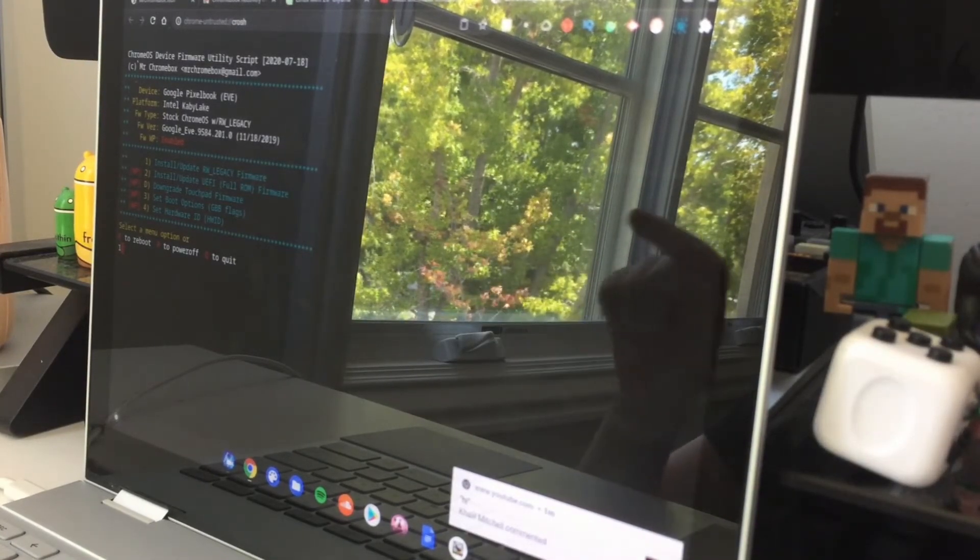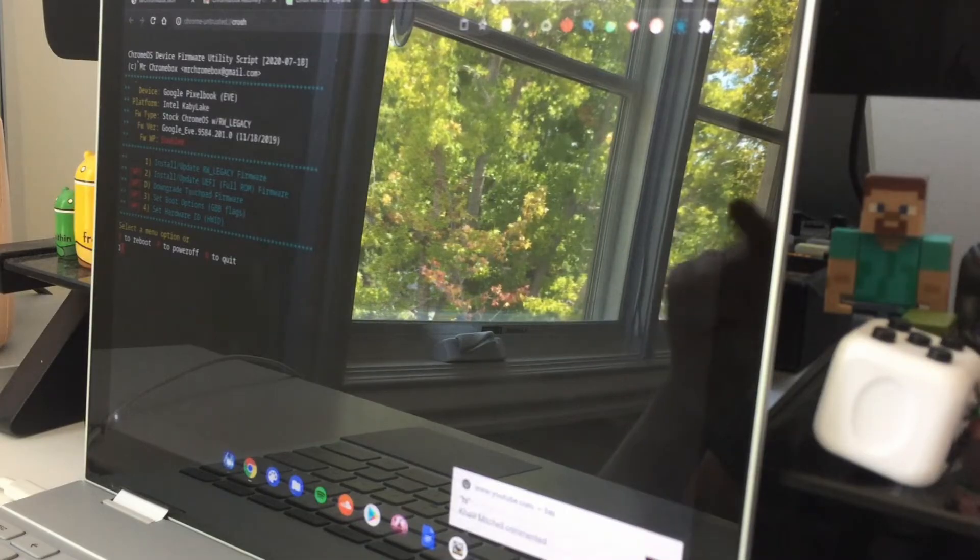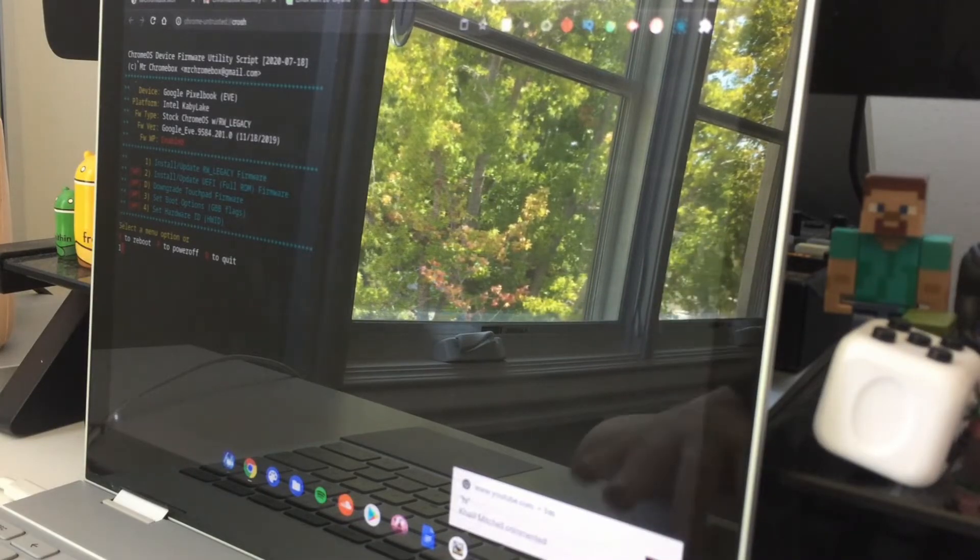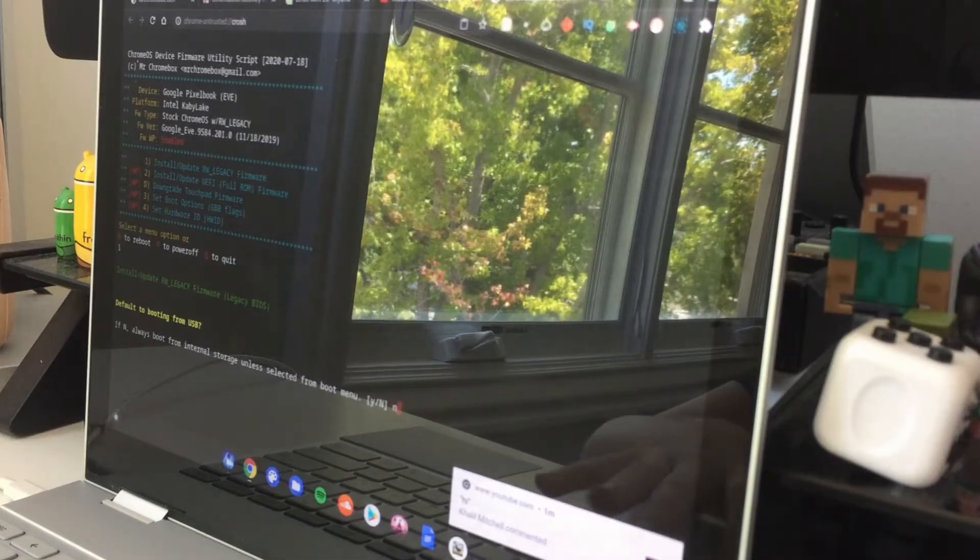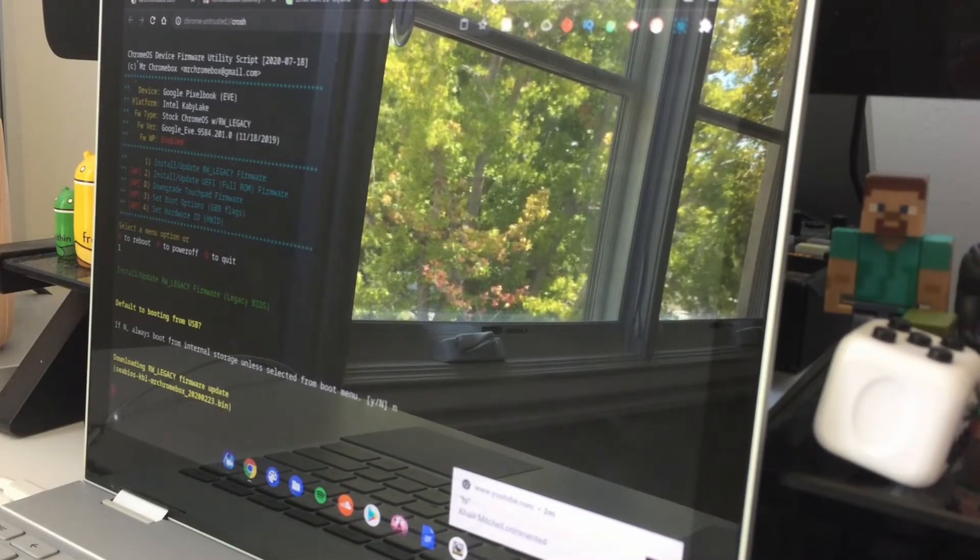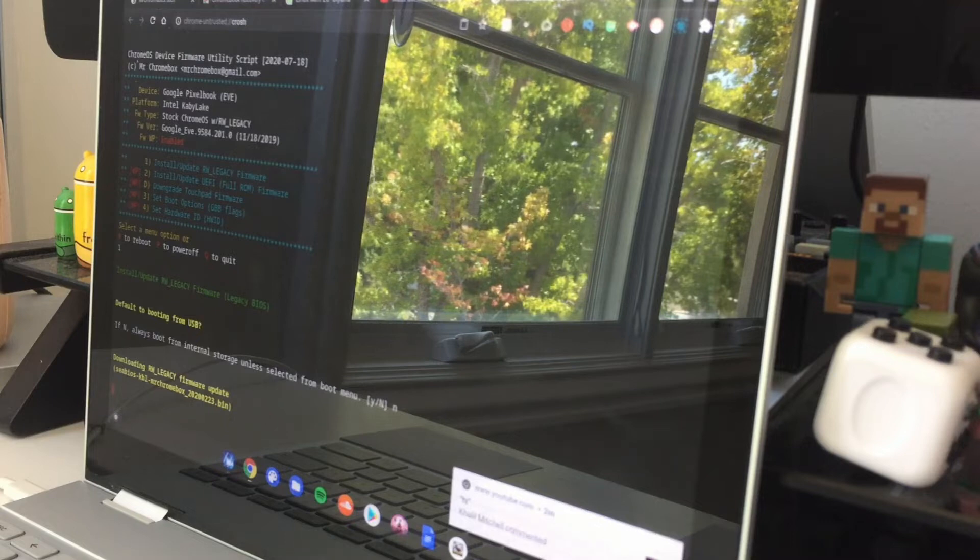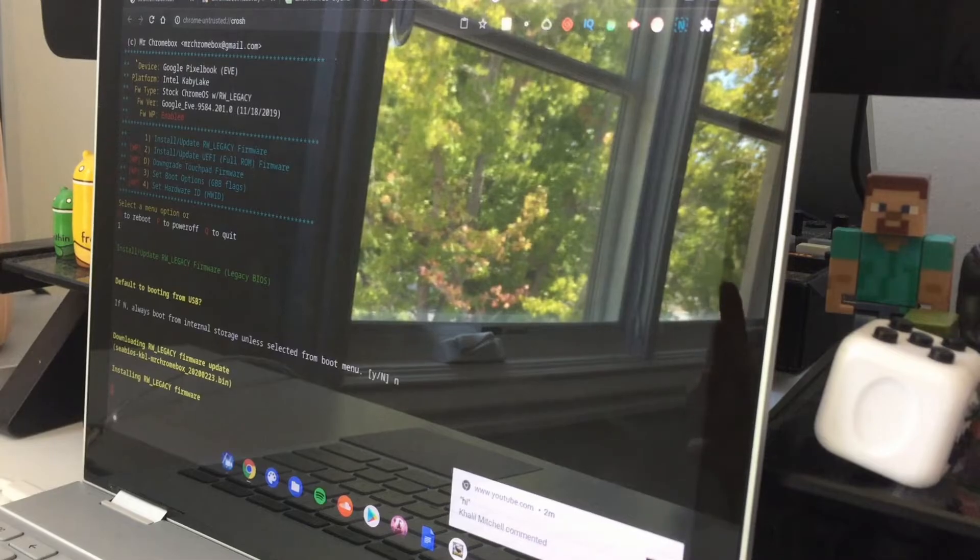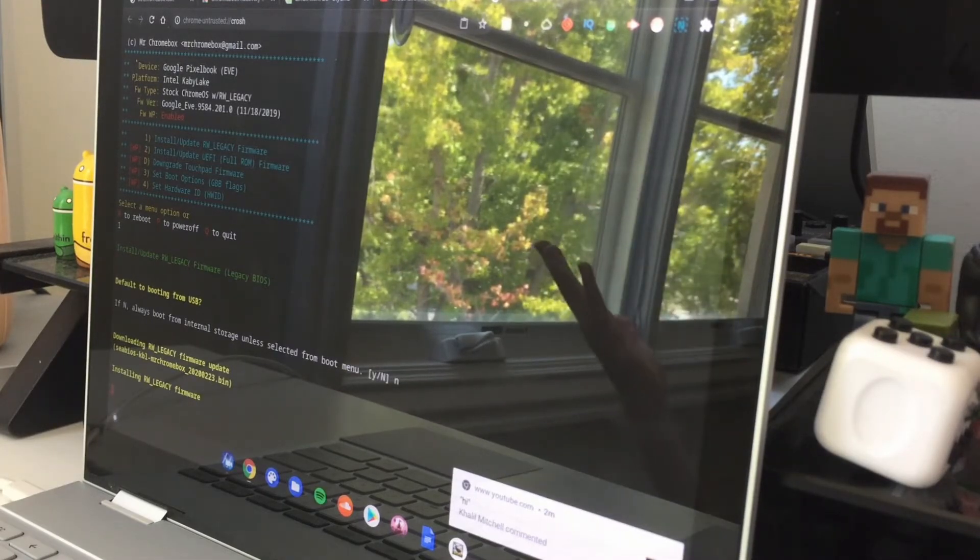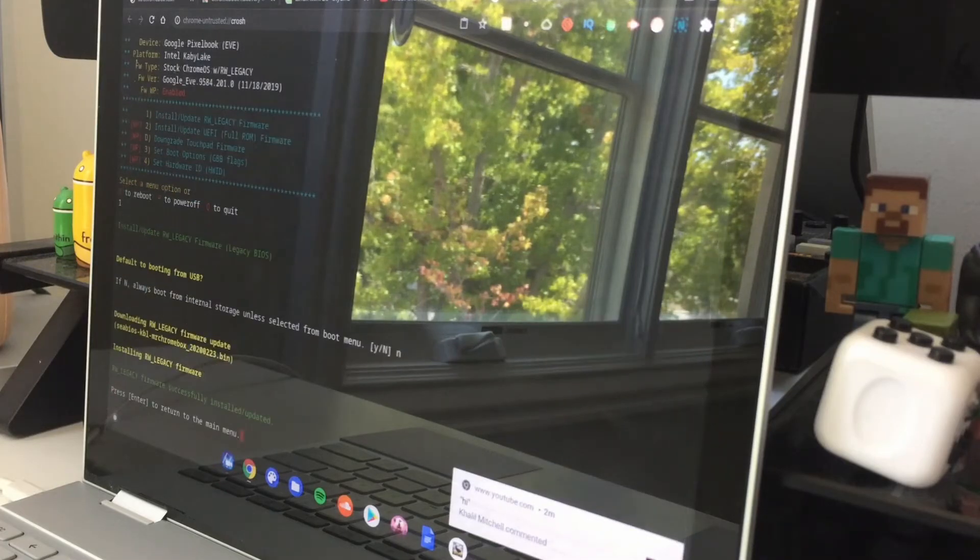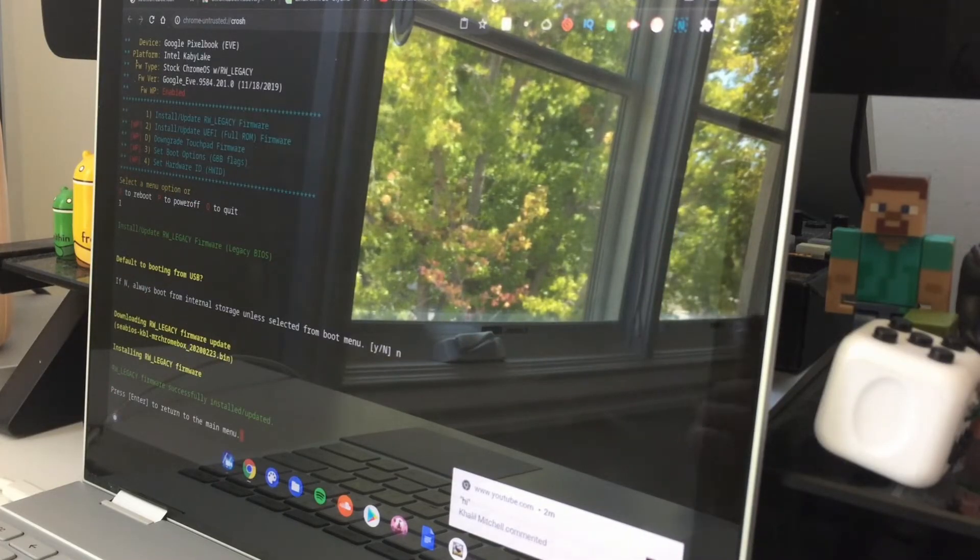If it's that, click enter, then click N, then click enter. Now this is going to download SeaBIOS, which is basically a boot menu we're going to boot from Linux Mint on and install it on your Chromebook. It takes about 20 to 30 seconds max, and it's really useful for booting to other software besides Chrome OS on your Chromebook. Once it's done, it'll say RW legacy firmware successfully installed and updated, click enter.